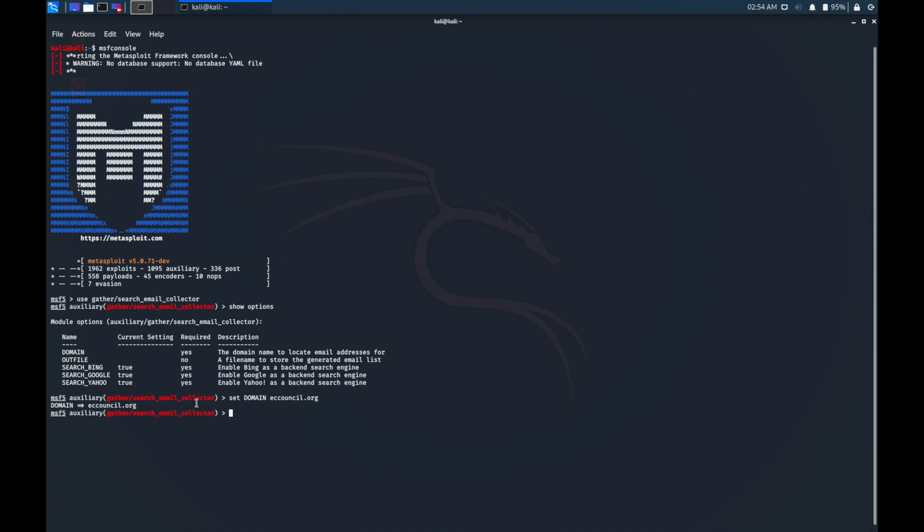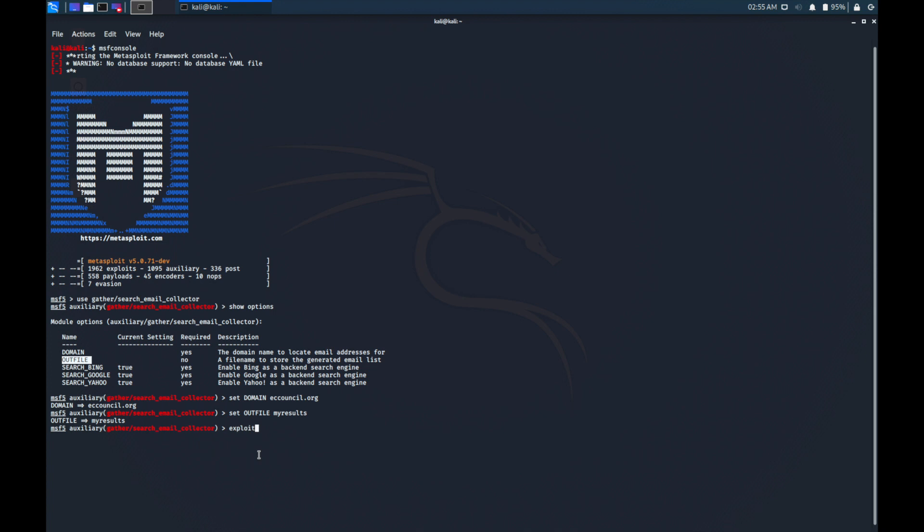As you see here on the options, we can also save our output file. To save the file, you can type 'set outfile' followed by your file name... my results. Then press enter and we need to type 'exploit' to run the tools.